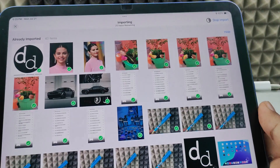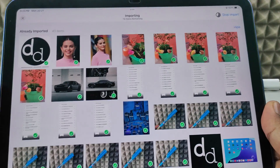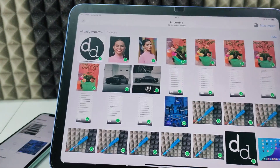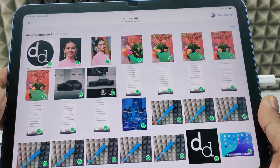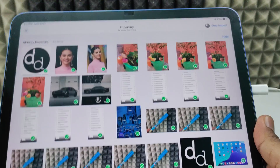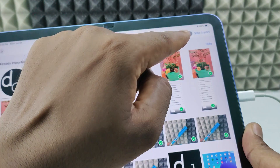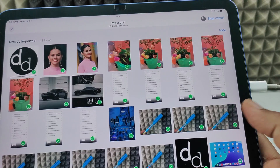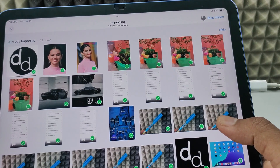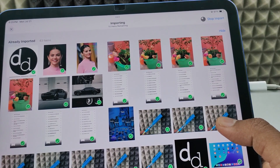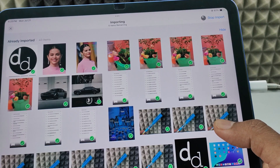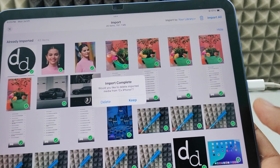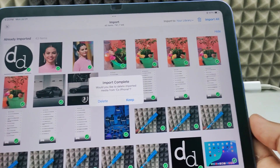Now you can see the photos and videos are transferring from iPhone to iPad — here you can see the progress. I tested this using large file sizes, including video files, and it works fine.